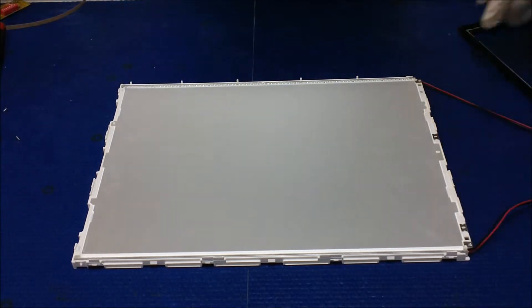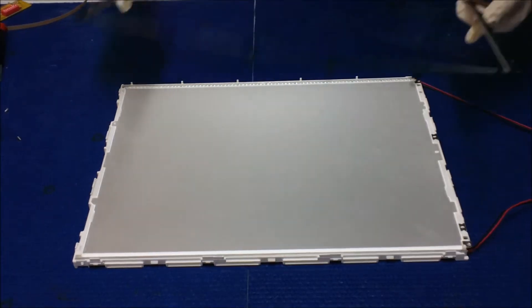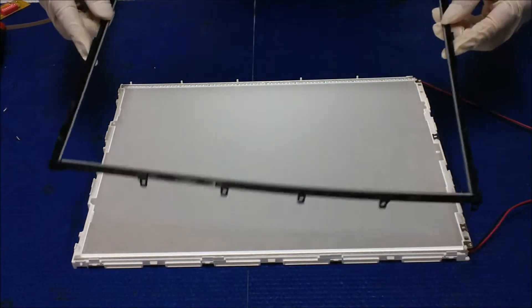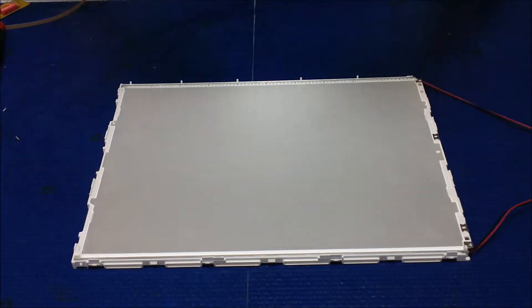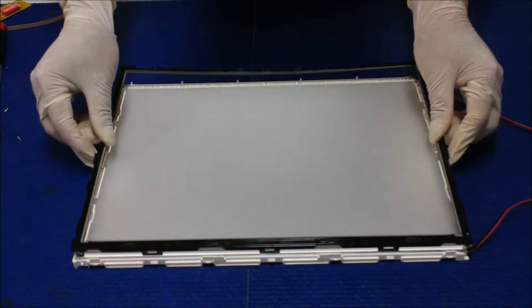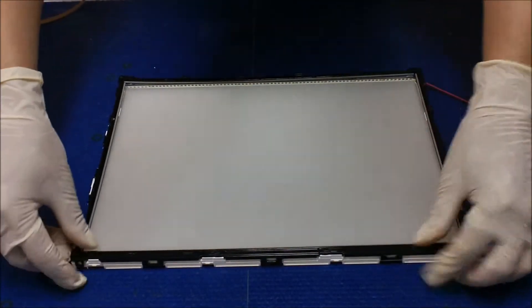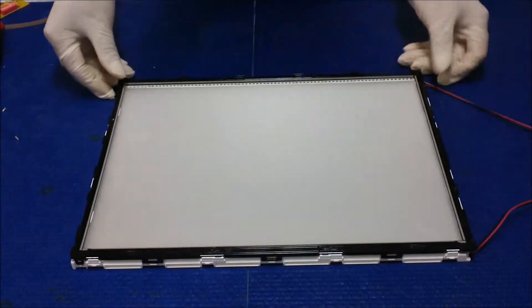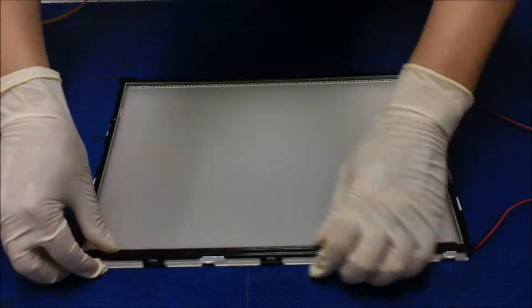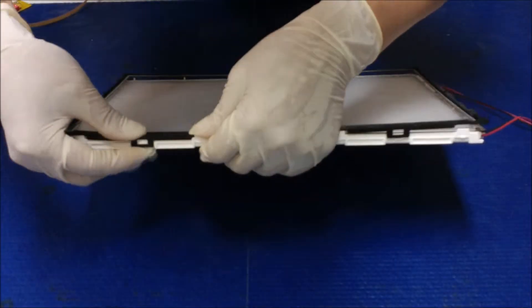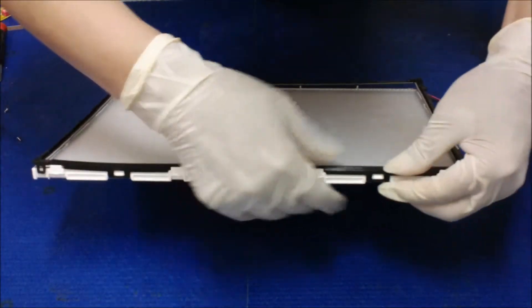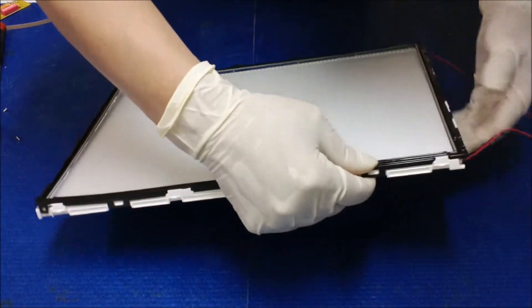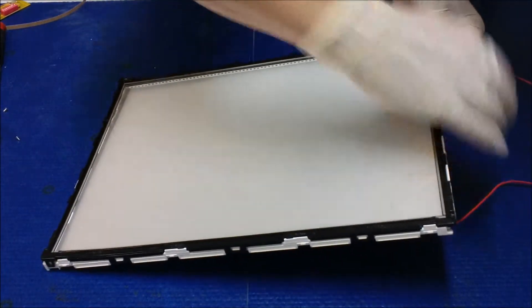Now the LED is installed. Let's put back the plastic backlight assembly. Okay, put it in, click click click click click. You can hear the click, just push it together and find it.